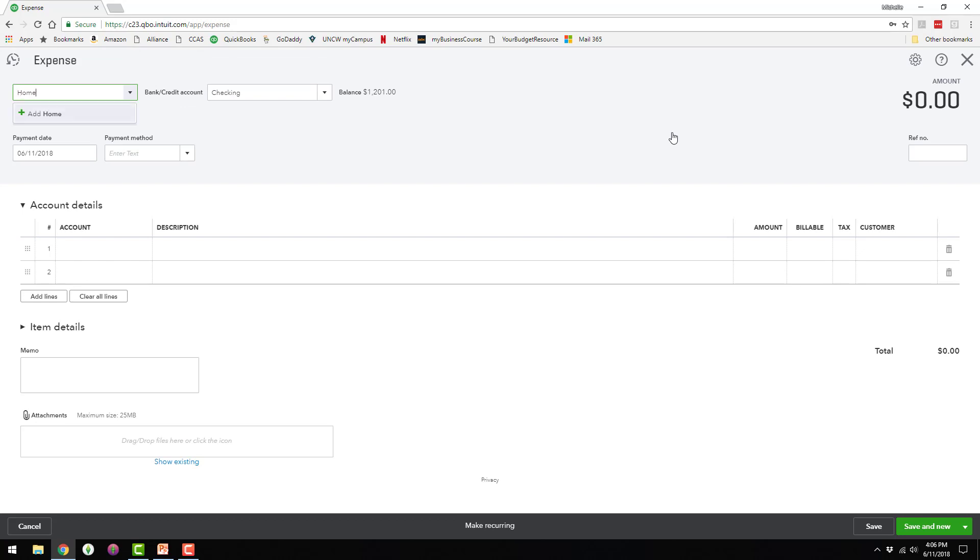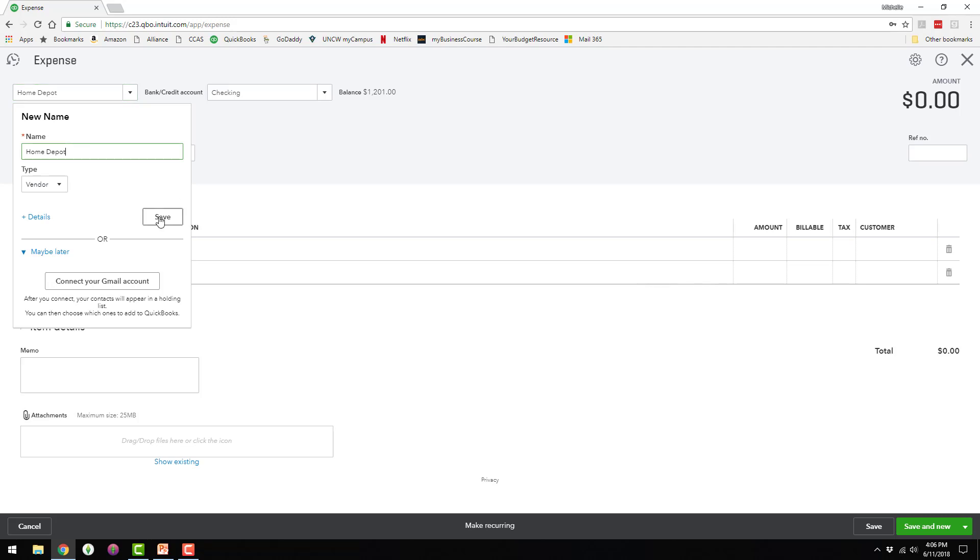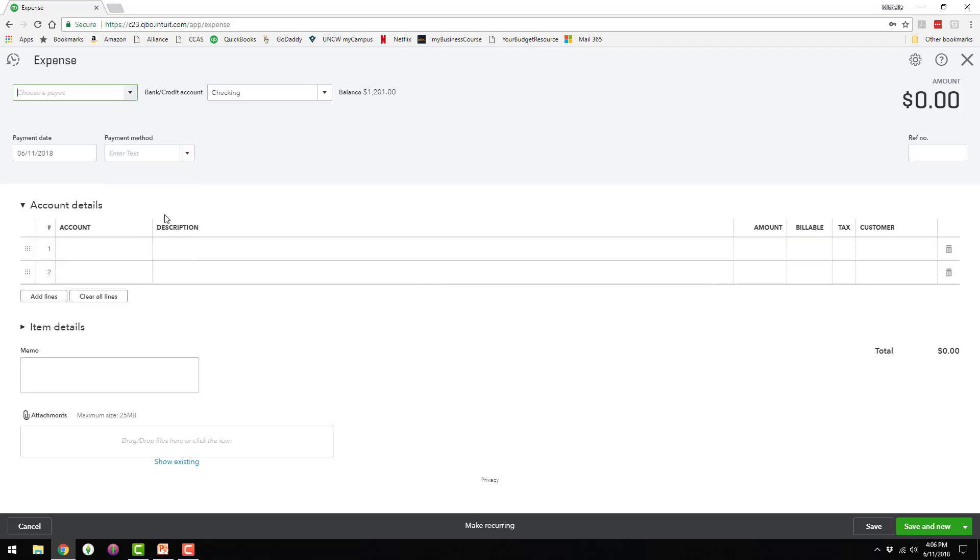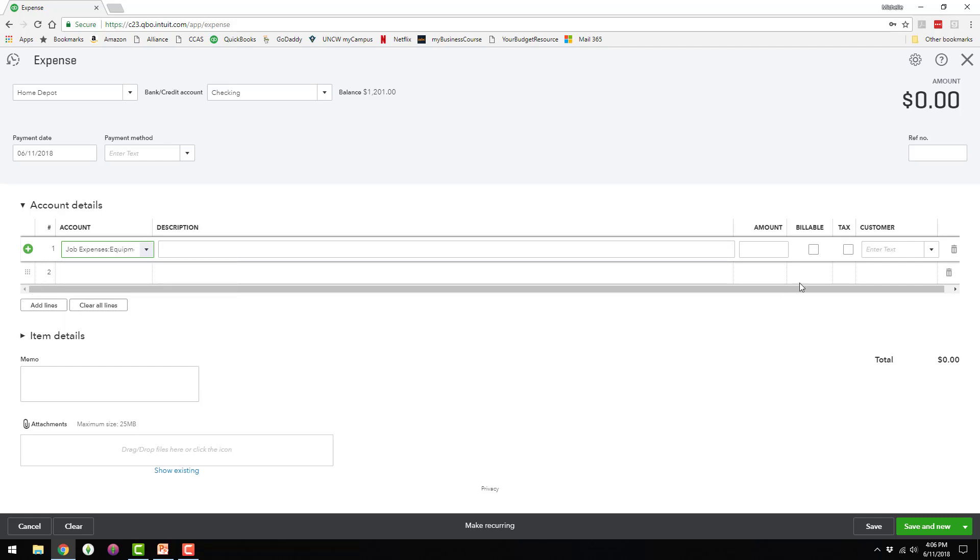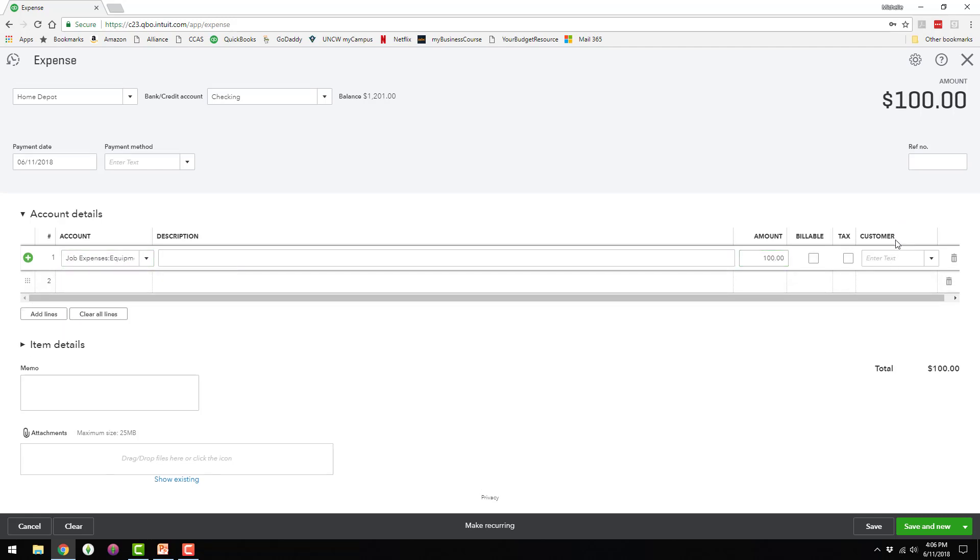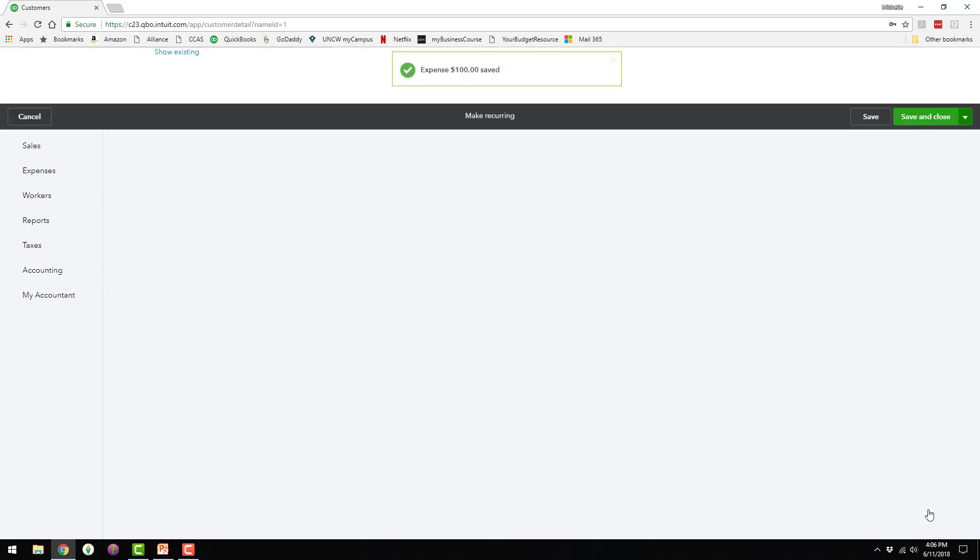So I'm going to assume they went to Home Depot, and it was for an equipment rental for $100. And over here on the right, I'm going to put Amy's Bird Sanctuary. And I'm going to save and close this.